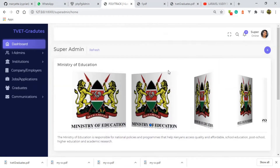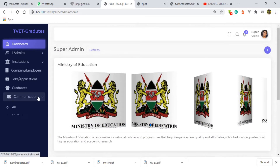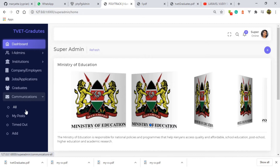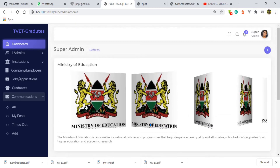Welcome to the fifth part of the actions of the super admin, and probably the last before other users — that is the institution admin, the employer, and the graduate — post any other details so that the super admin can act on. That is none other than the communication section. In the communications section, we are just trying to send communications to all other users of the system. There are only two users allowed to do such: the super admin and the employer. In this case, I am going to send this communication from the super admin's platform.